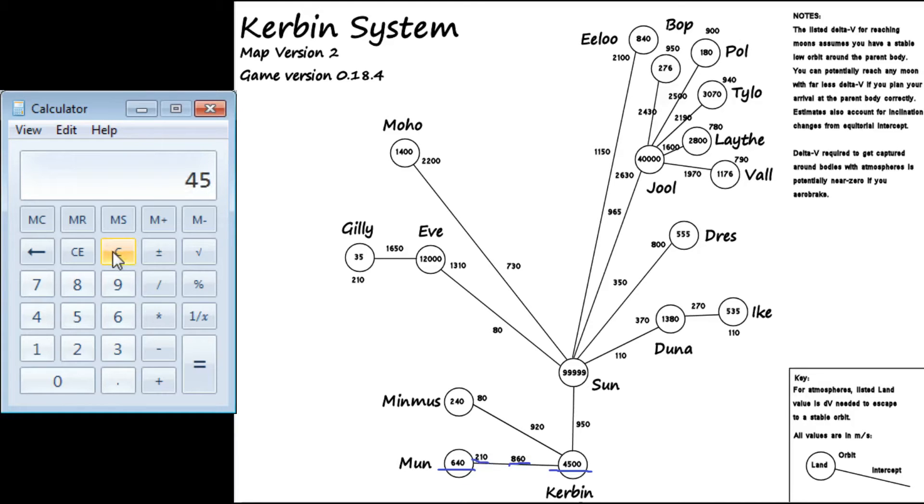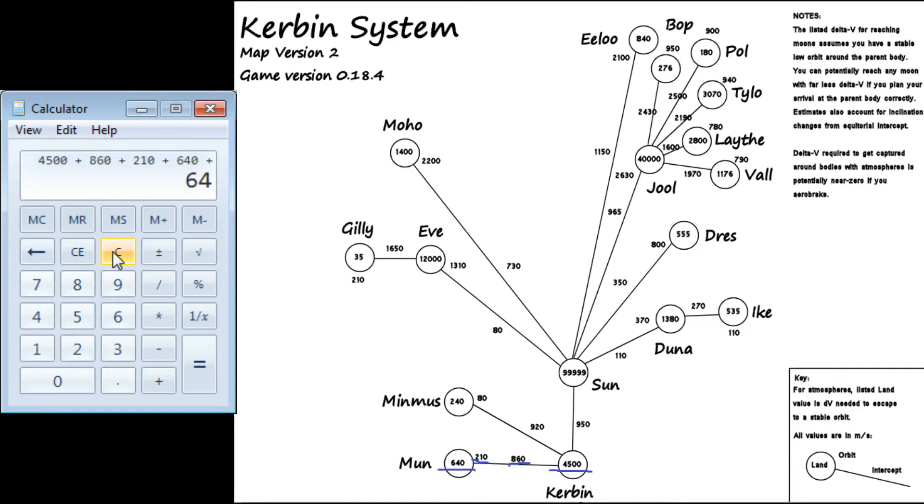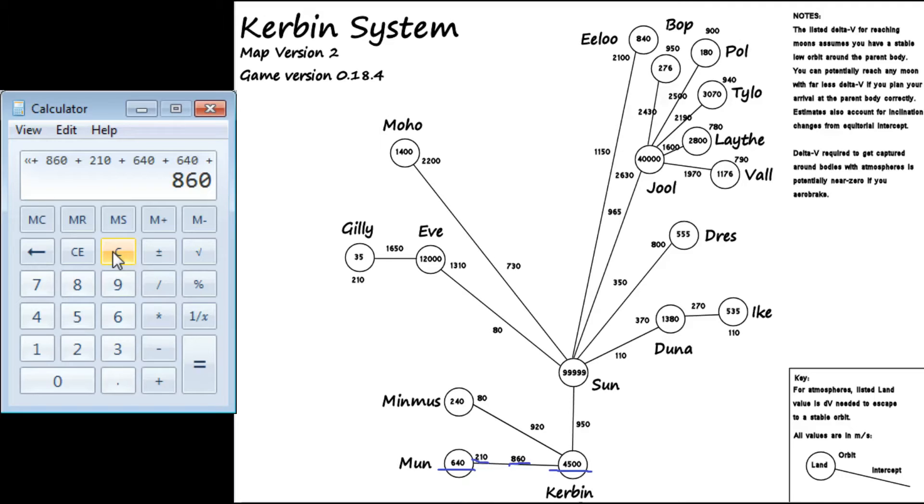This thing is funky. All right, let me just do this real quick. Plus 210, plus 640, plus 640, plus 860. And then you use parachutes to get into Kerbin, or Kerbin. So you don't need to calculate the delta V requirements for that.